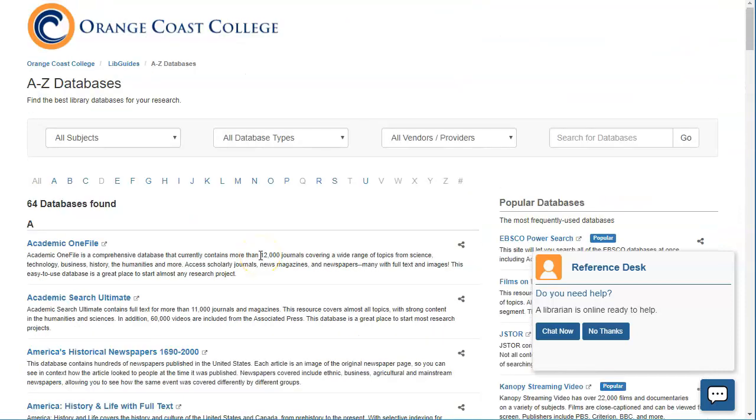As an OCC student, OCC does pay for your subscription to these databases, so these are not things that you'll have access to once you're no longer part of a college, but for now you can access these. When you are out of college, you may be able to access these at a public library as well.